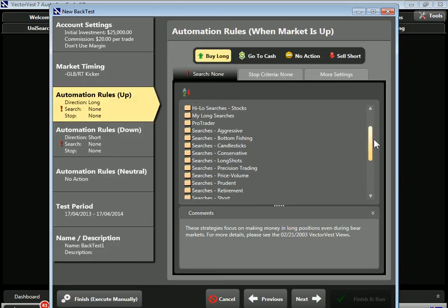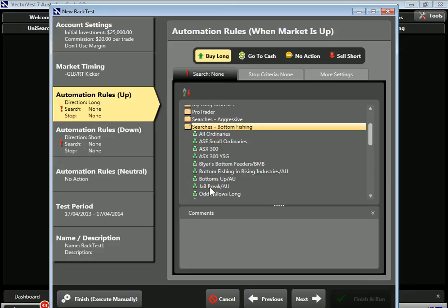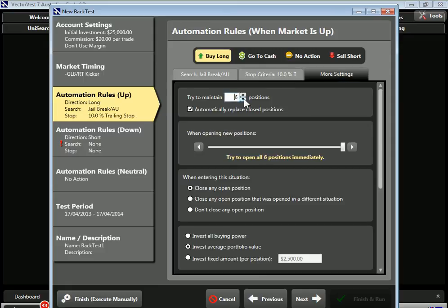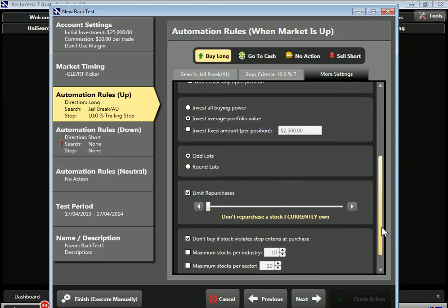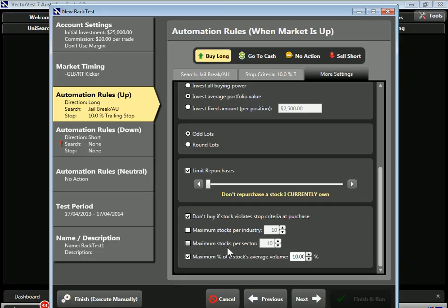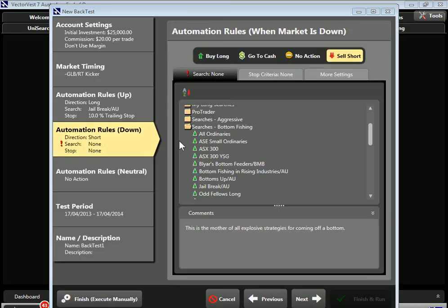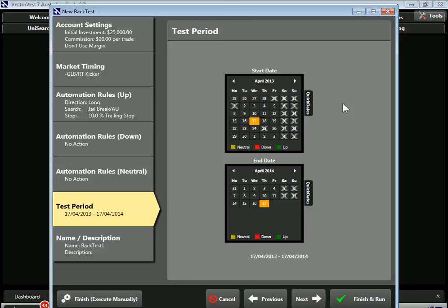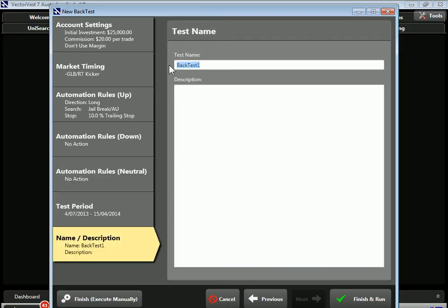I'll do a base run of each search to see how they did on this timing signal over that time frame. I'll change our timing signal to the RT Kicker and scroll down to the bottom fishing group. For the first search, let's do Jailbreak. For stop criteria, I'll put on a trailing 10% stop loss. In the more settings: five positions, no replacements, do not close any open position, invest the average portfolio value, odd lots, do not repurchase anything I currently own. For the automation rules, we'll take no action and just let the stops control the trades. I'll set dates starting in July 2013 through last Monday, name it JailbreakAU-T10 for a trailing 10% stop loss, and click Finish and Run.